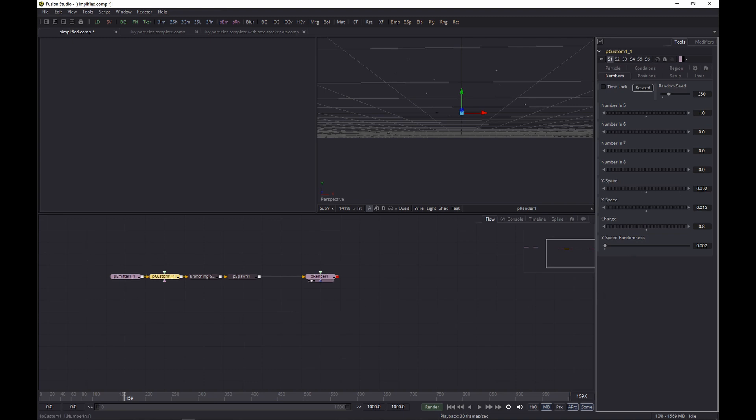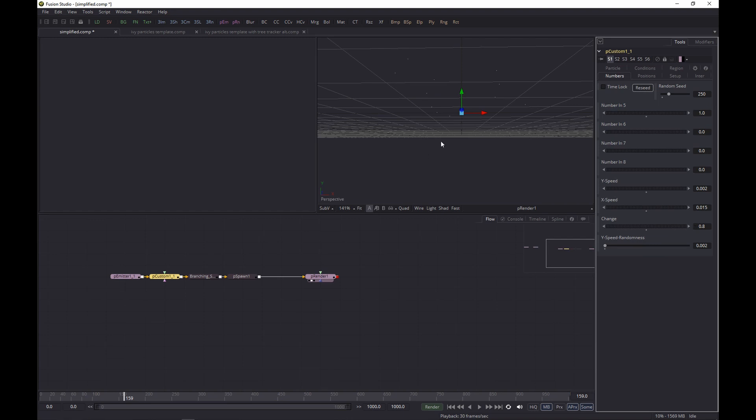Here you can change the Y speed - how fast the particles travel upwards. The X speed controls how much movement to the left and right you'll see. You can have a bit of Y speed randomness as well, otherwise all the particles will pretty much go at the same speed. There's a change parameter which basically governs how fast the particle will change direction, and that's really about left and right.